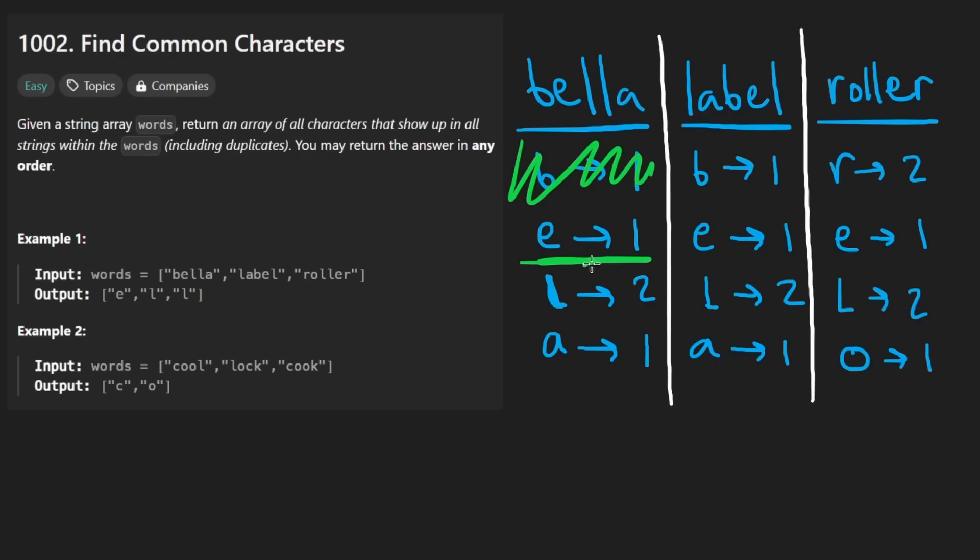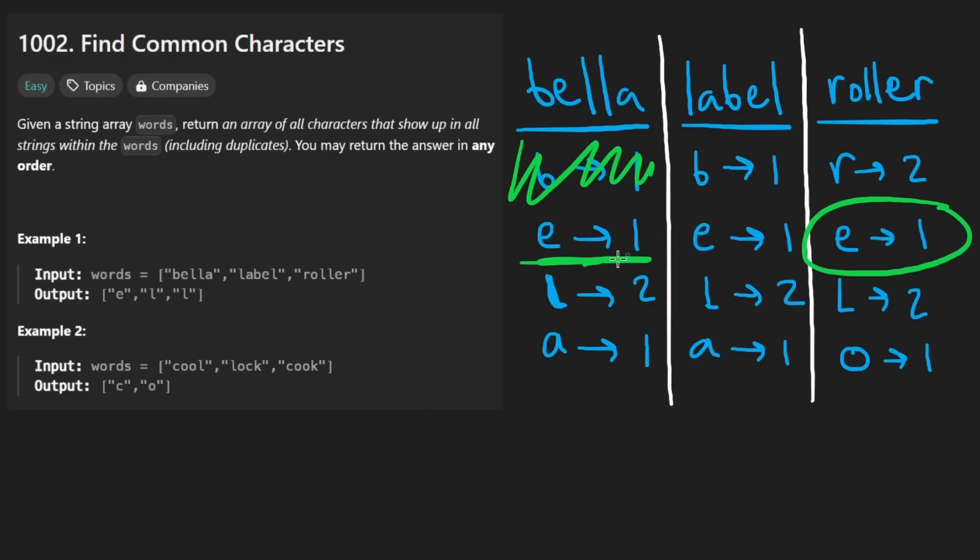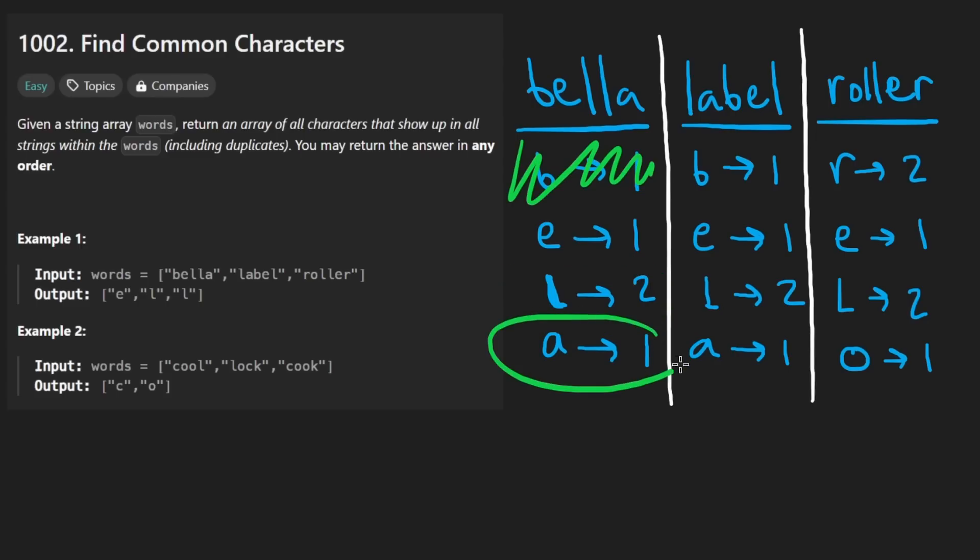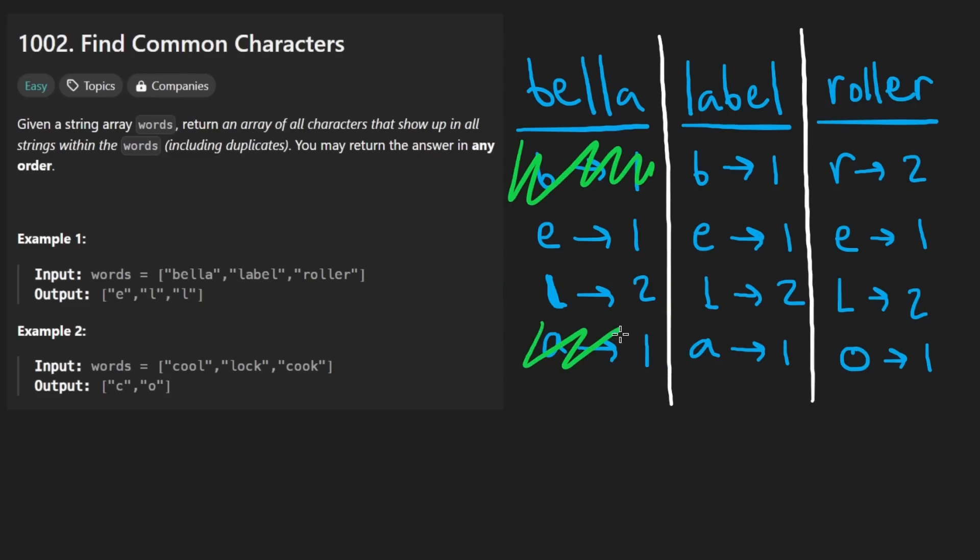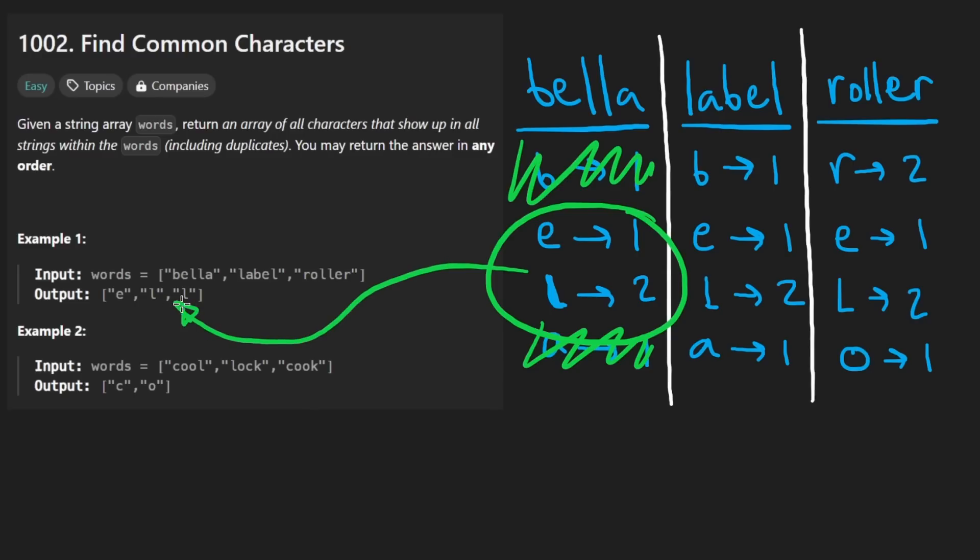Okay. Let's try E. Okay. It does show up in both and the count is the same. So let's keep this. What about L shows up in both count is the same. What about A? It does not show up in this one. So screw it. We only have these two left. This is the max that our result could possibly have. So we've gone through this word and we've gone through this word.